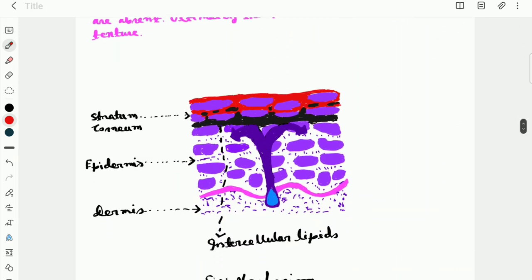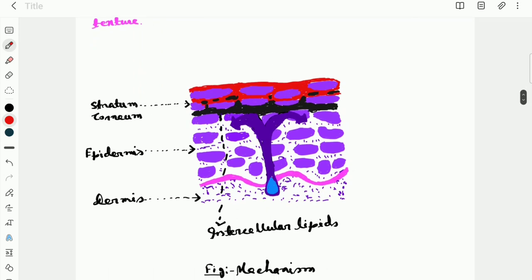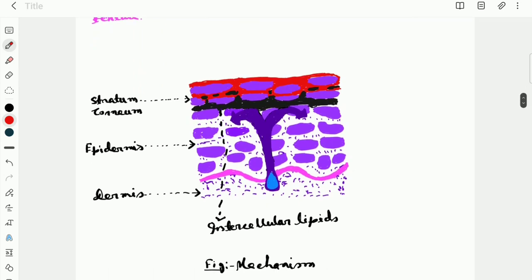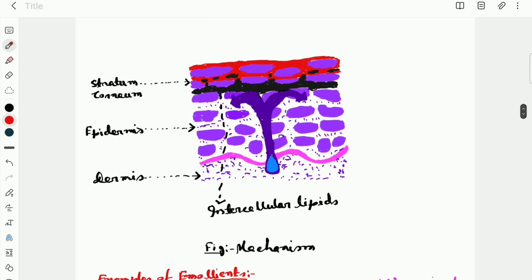Now this is the mechanism of emollients. They basically act in the epidermis. These are intracellular lipids, and the emollients act here.